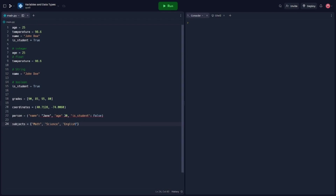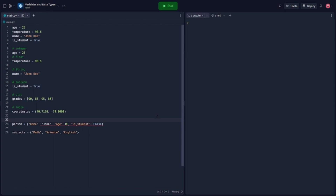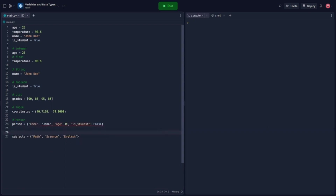Lists are ordered collections that can hold multiple values. In our example, the grades list contains four integer values representing grades. Tuples are similar to lists but are immutable, meaning their values cannot be changed once defined. The coordinates tuple represents a pair of coordinates — in this case latitude and longitude. Dictionaries are key-value pairs, allowing us to store and retrieve values based on a given key. The person dictionary contains information about a person such as their name, age, and student status. Sets are unordered collections that contain unique values. In our example, the subjects set represents a collection of subjects.